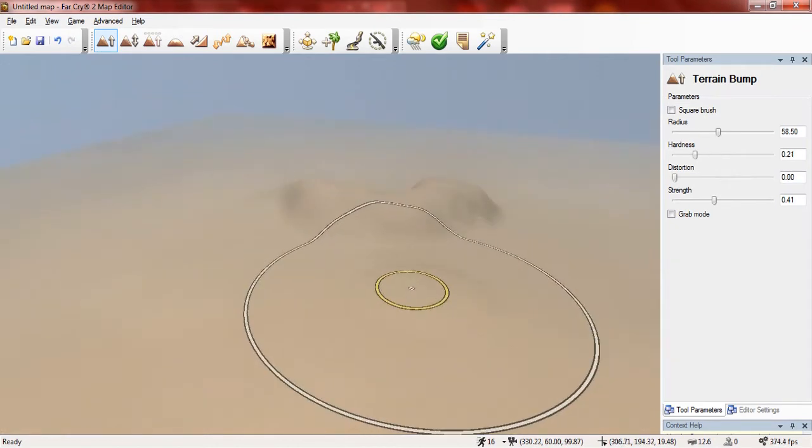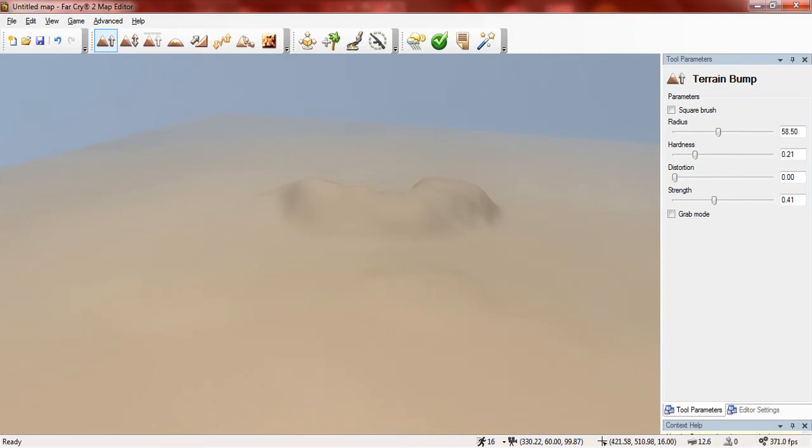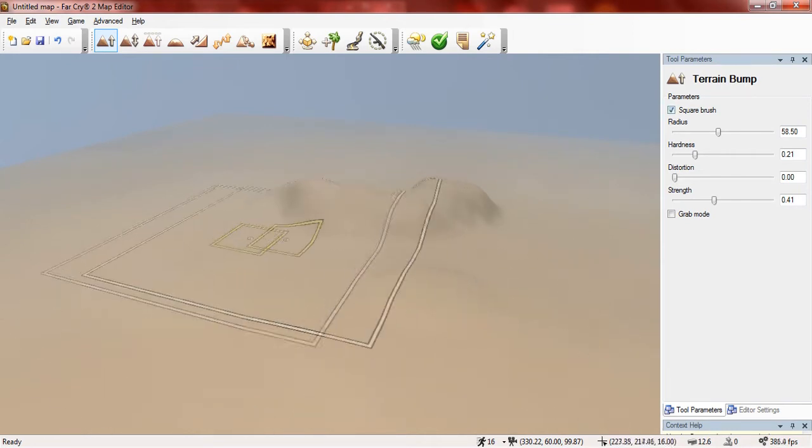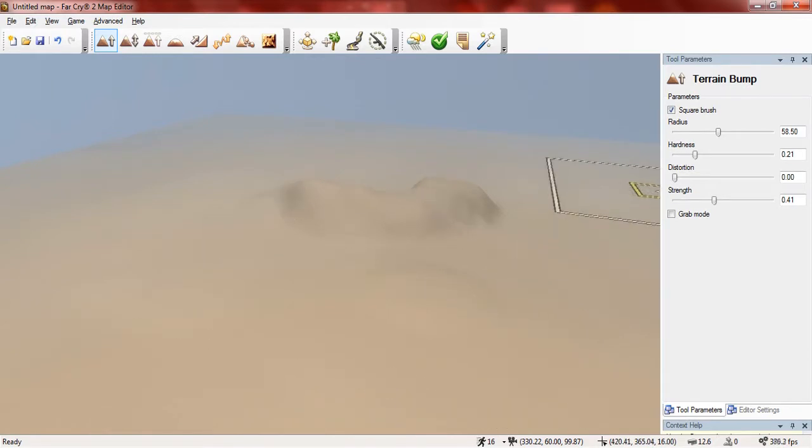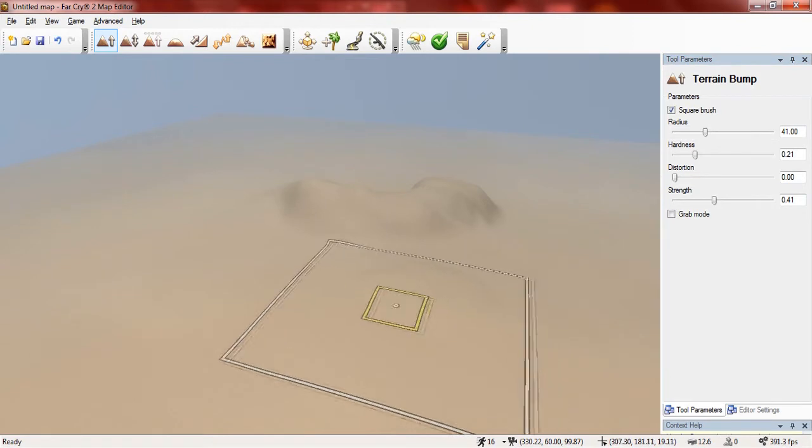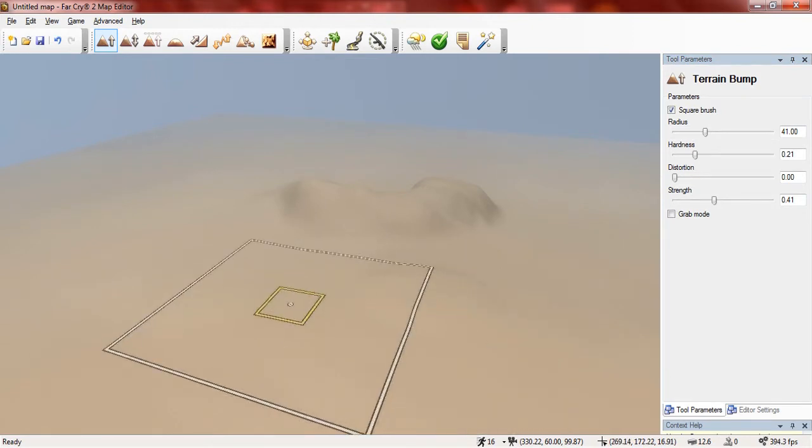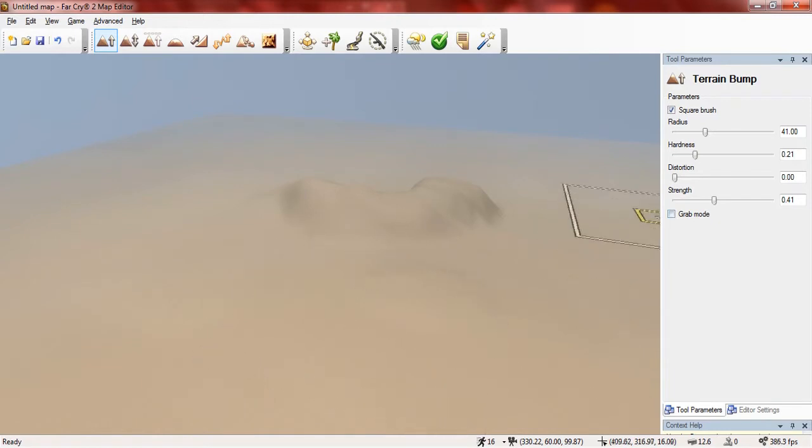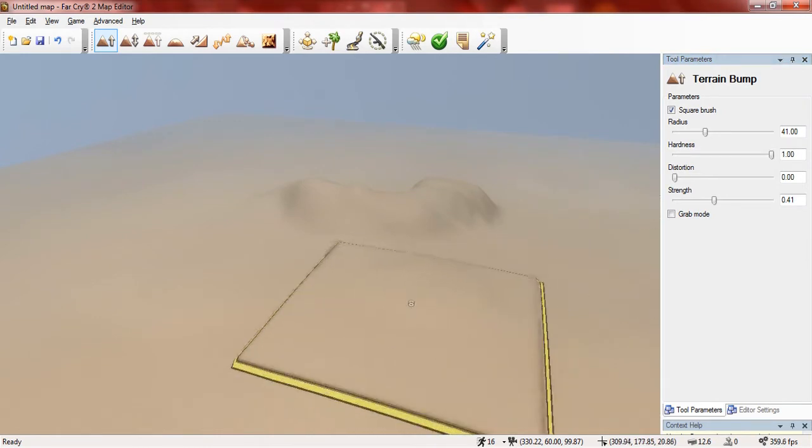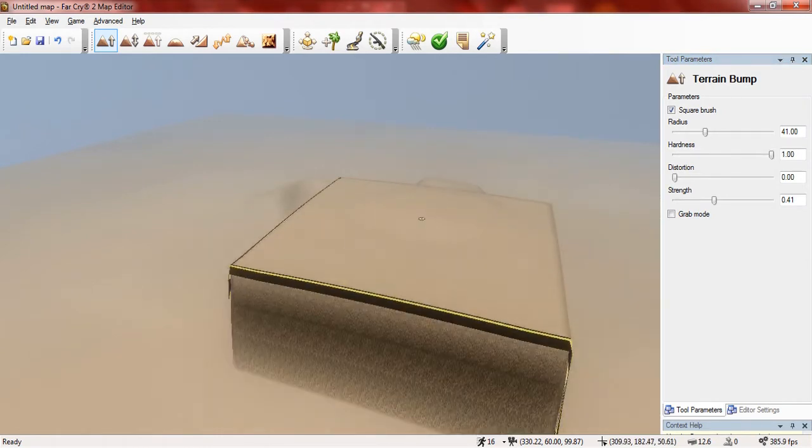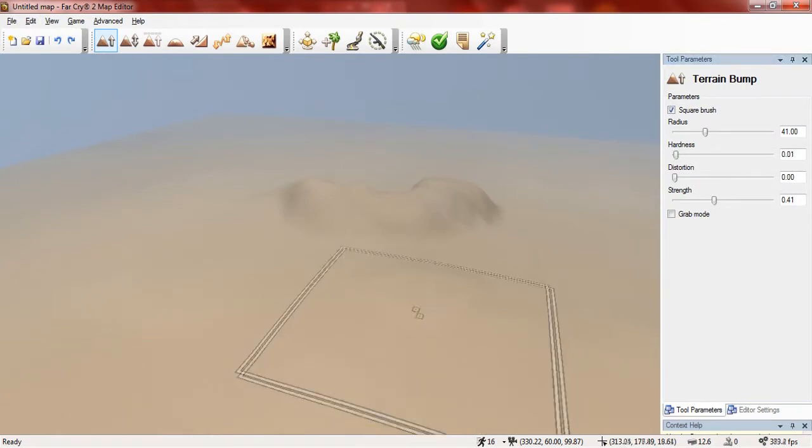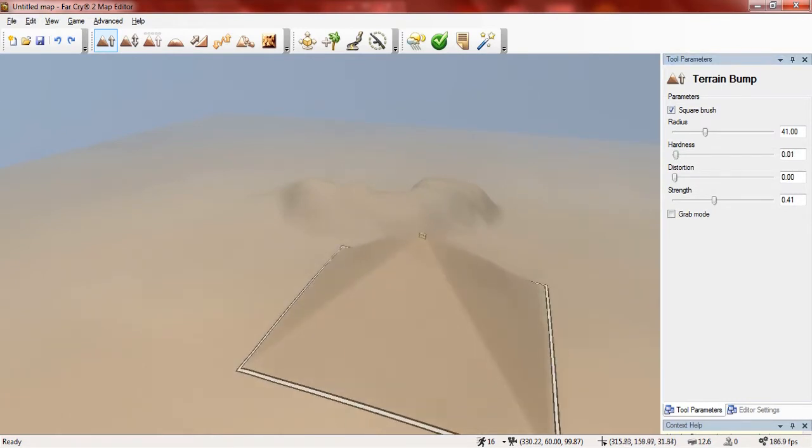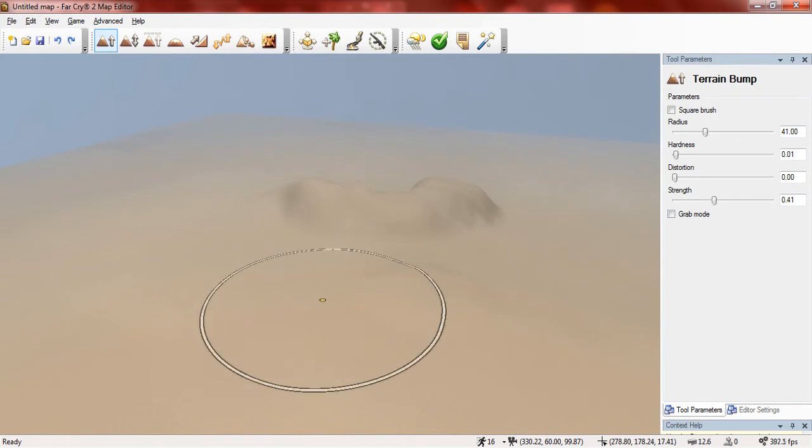Now with each of these tools you have the option to change the settings. For terrain bump it gives us the option of using a square brush which simply changes the brush into a square shape, and you can change the radius which basically changes how much area the tool covers. And the hardness, basically if you turn the hardness all the way up it only does that area, but if you have the hardness at the lowest end then it doesn't focus on a huge area.